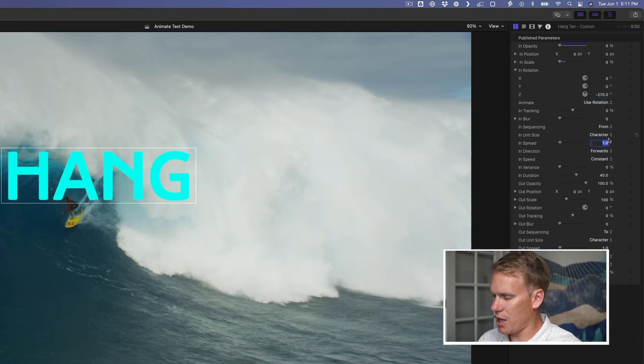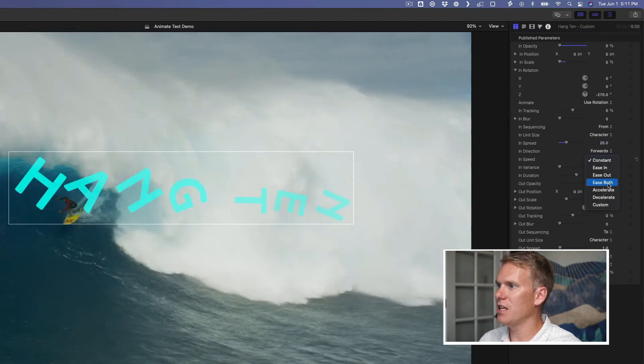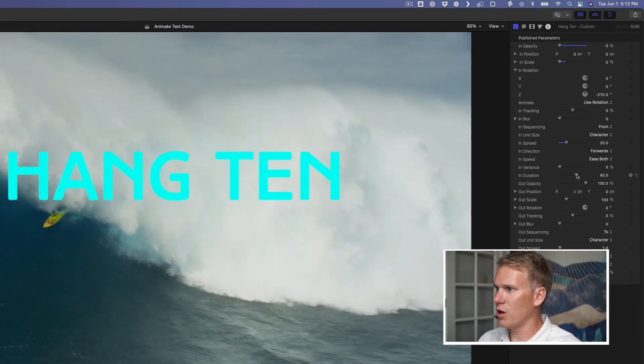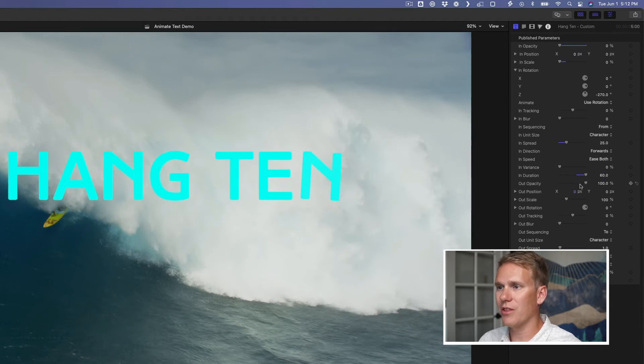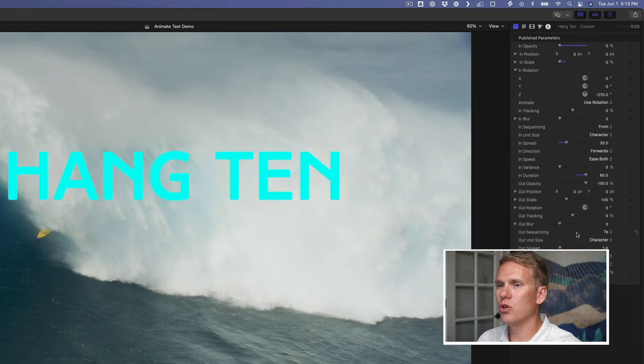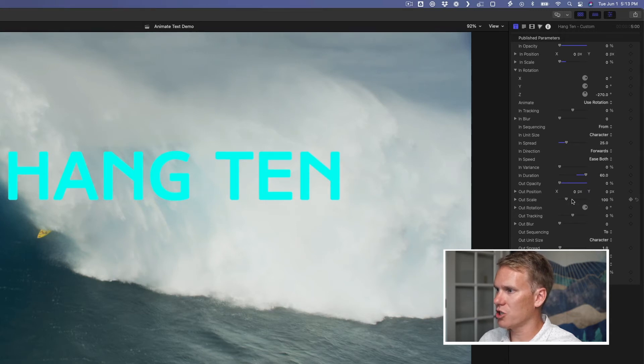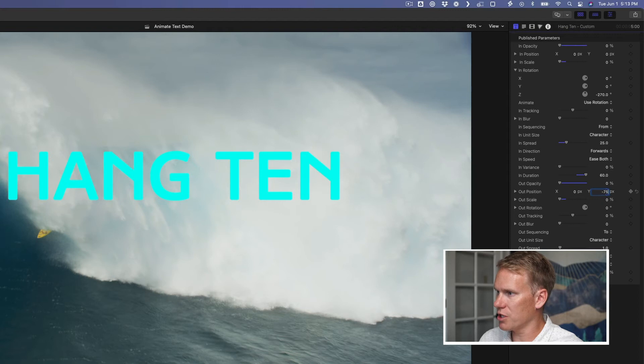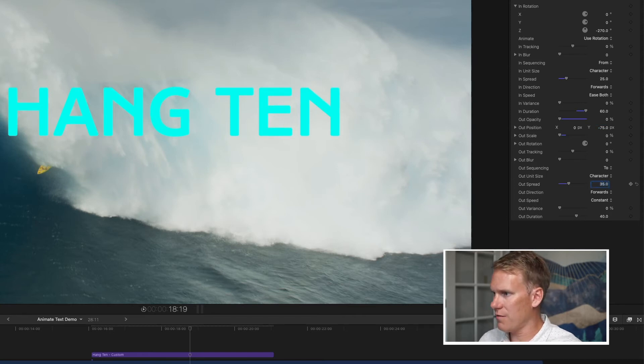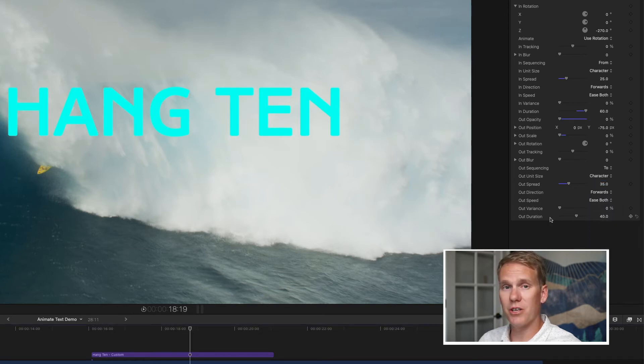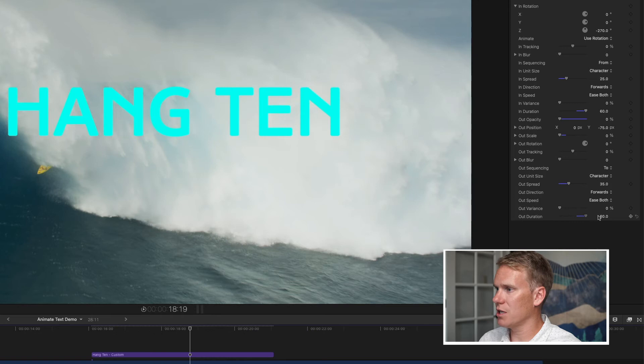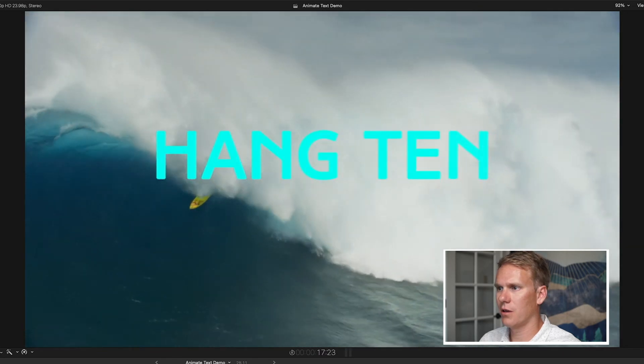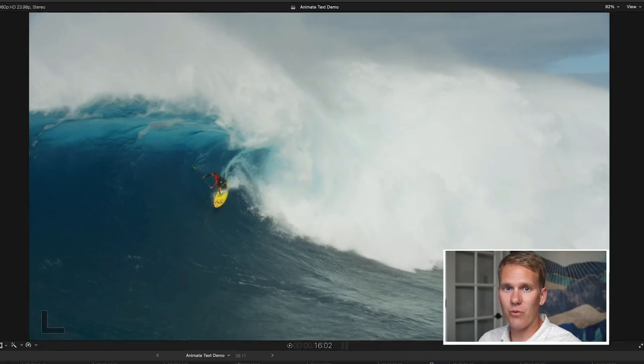I want the negative Z rotation to go from negative 270 to zero. The unit size is important too. I have it set to character. That means it's going to apply these changes to each character in the text. You can change it to a word at a time or a line or all of them if you want. And for the spread, I'm going to put that at about 25. And I also want to change the speed. I want it to kind of ease in and out. I don't want it to just happen linearly. I want it to happen naturally. Next, I want the duration to last a little bit longer. I'm going to change it to 60. All right, now let's work on the out animation. You'll notice here the out sequencing is set to two. So it's going to go to whatever value I set it at.